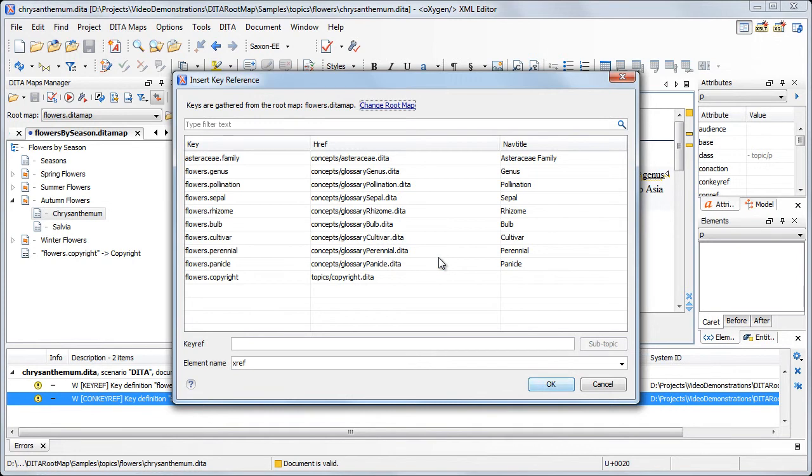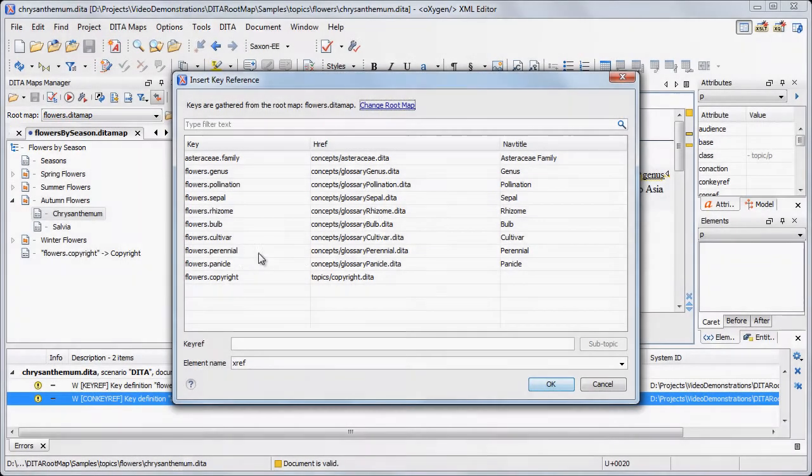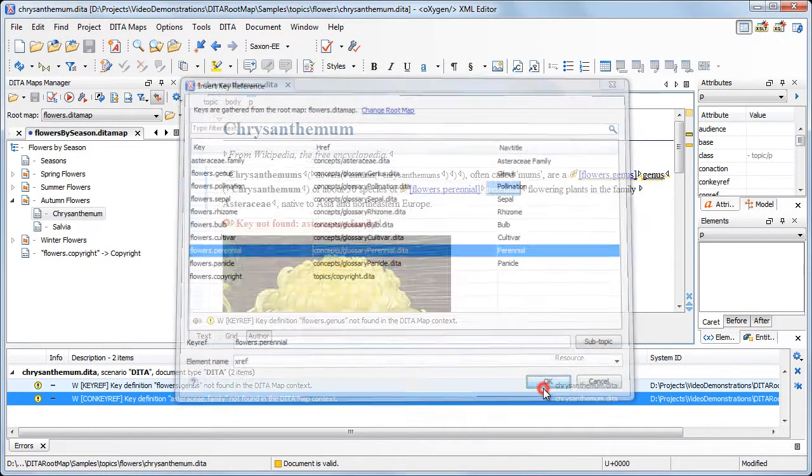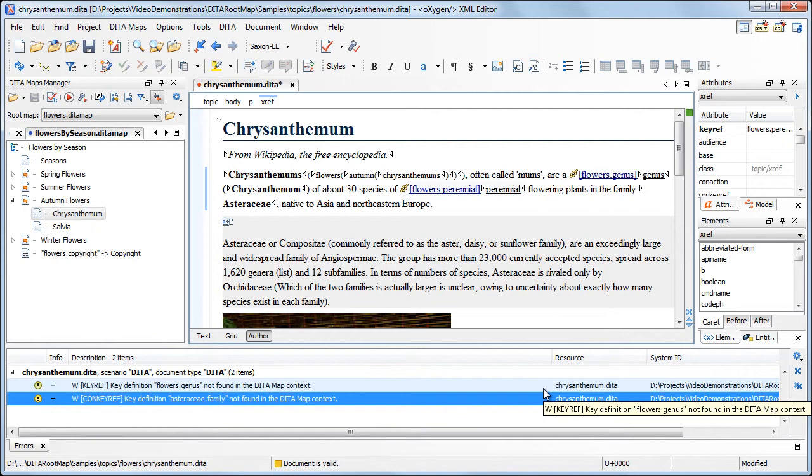You can see that now Oxygen collects the key definitions from the entire map's structure. Note that the selector was updated to flowers.ditaMap setting. From now on, we can use the key definitions in any of the maps that compose the map's structure.